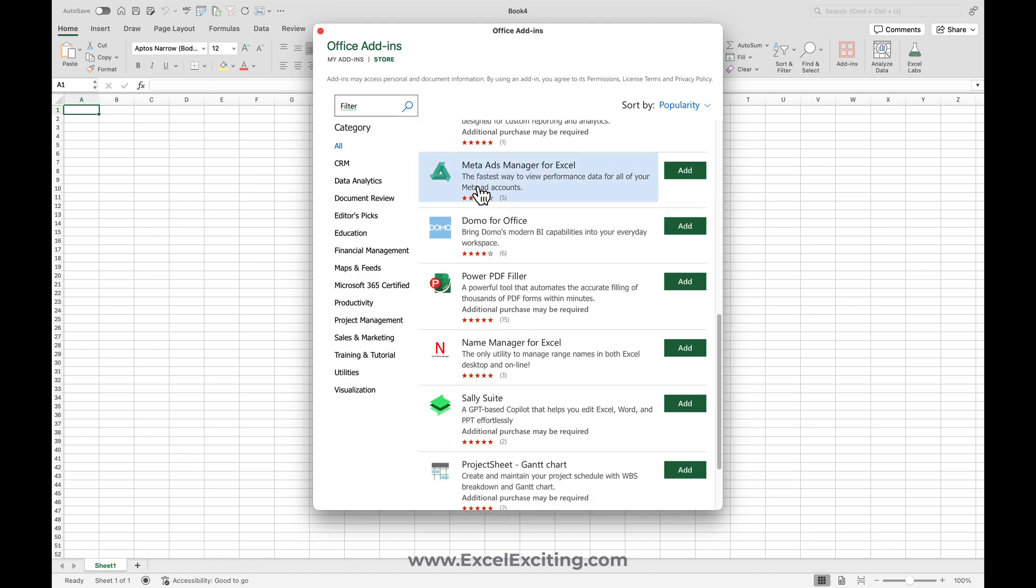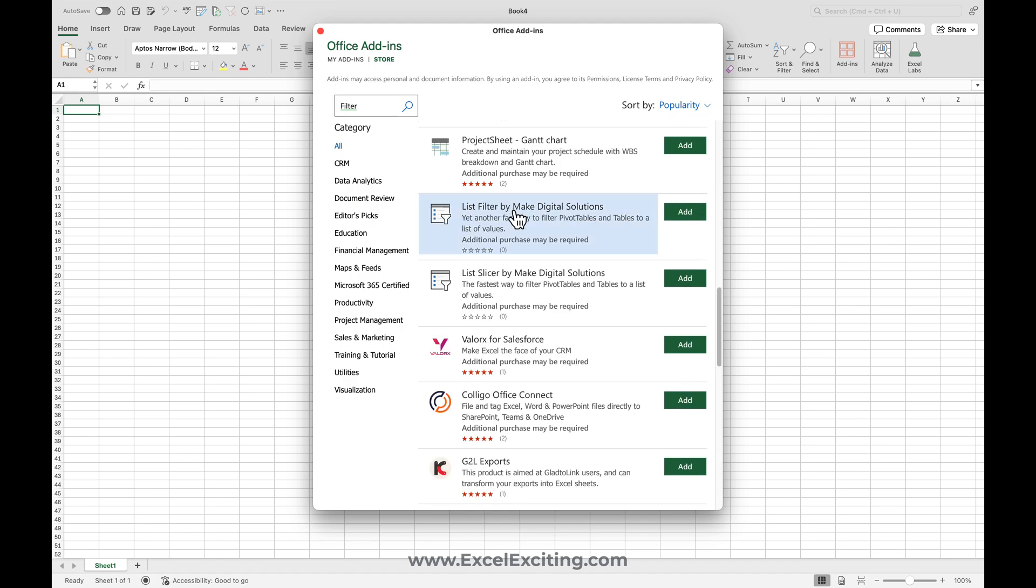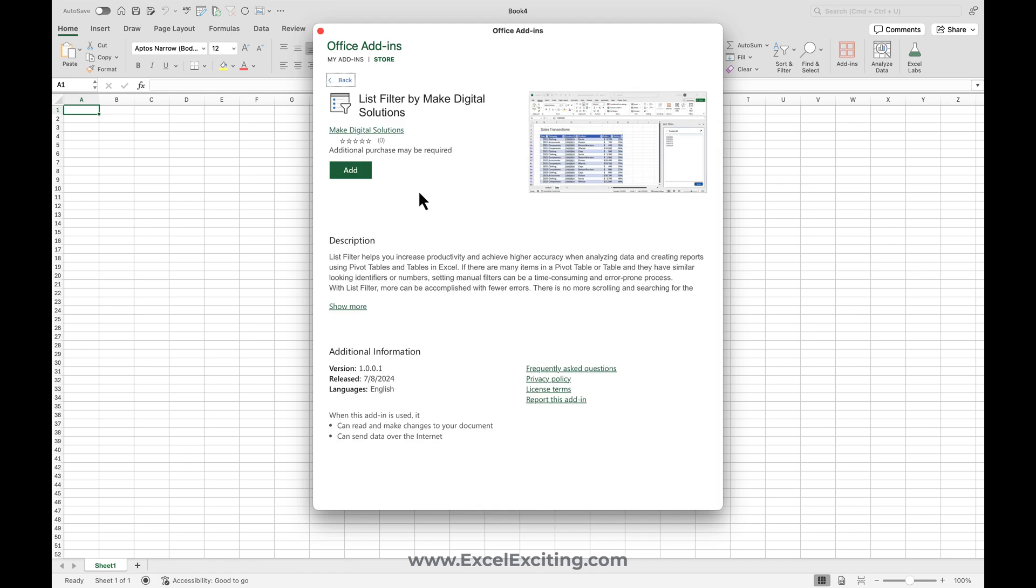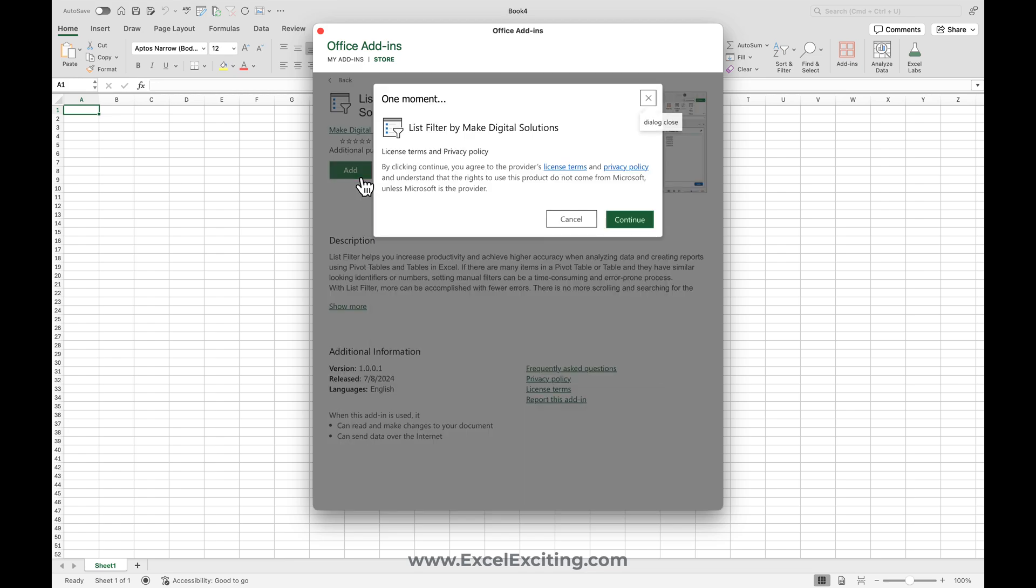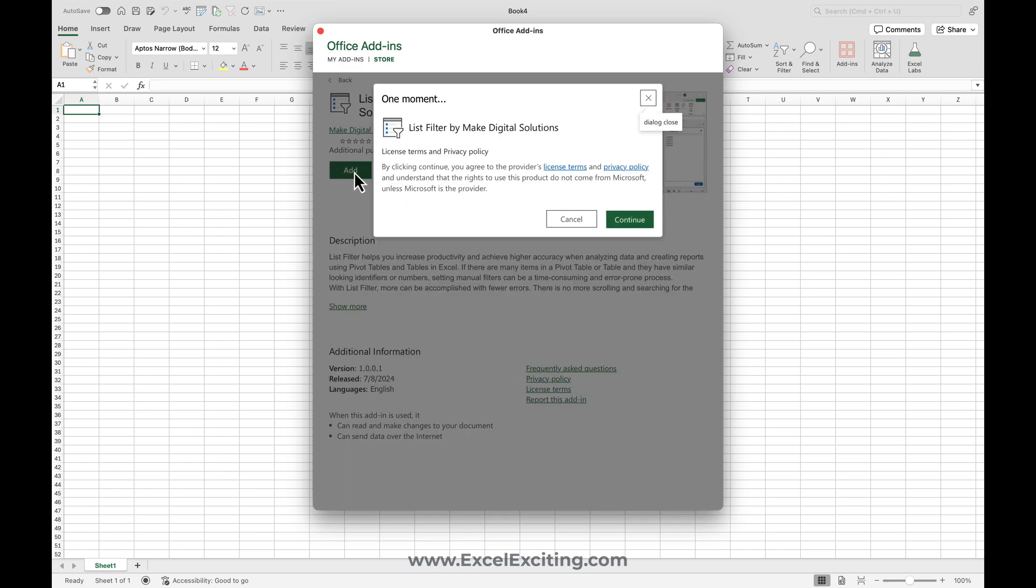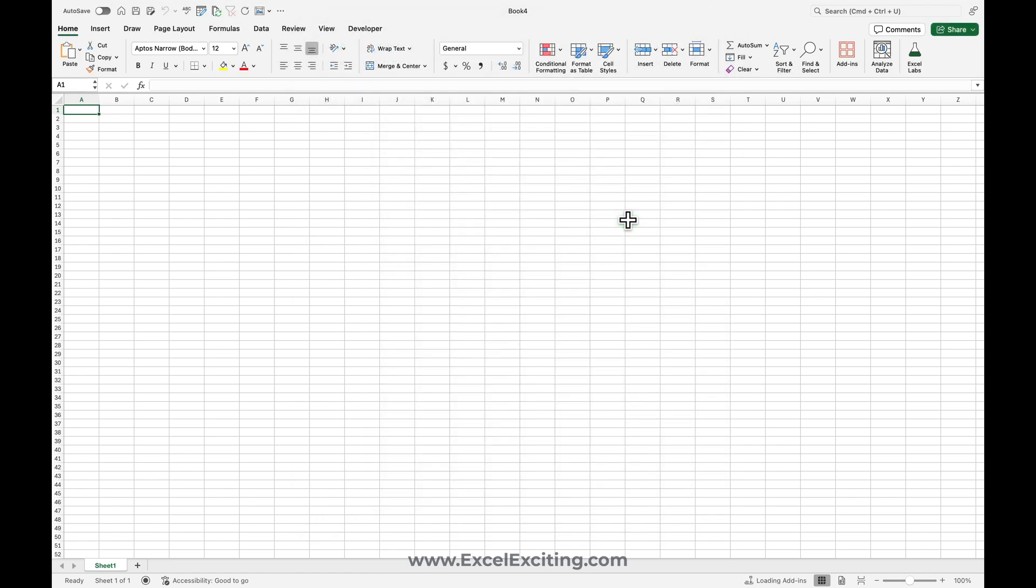Now there is an add-in called List Filter. Today I'm going to talk about this add-in because this is really an awesome add-in I've been using for a couple of months and this has really saved tons of my time. Have you come across a data set where you need to filter it out by pasting the values simply, rather than the traditional way of filtering? Well, this can do the job. So what you do is click on Add and continue.